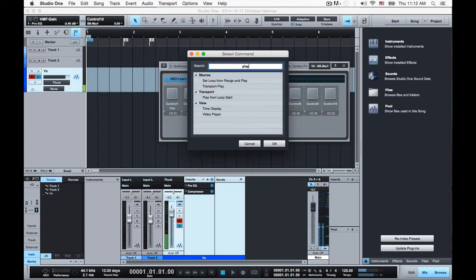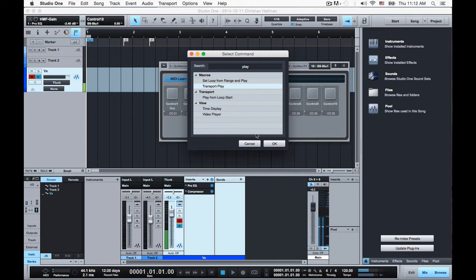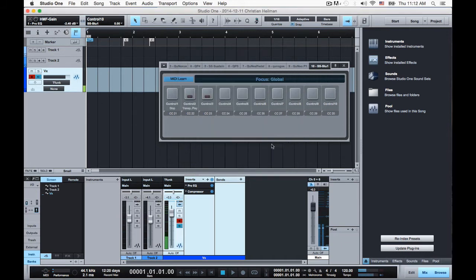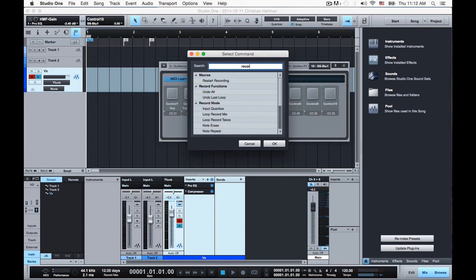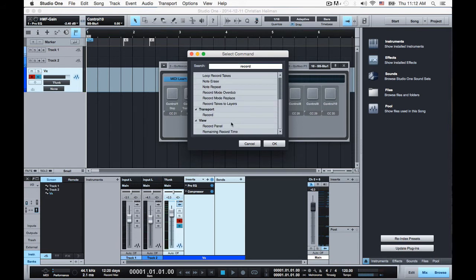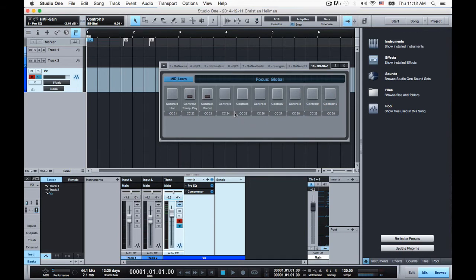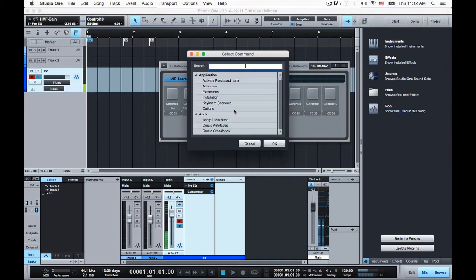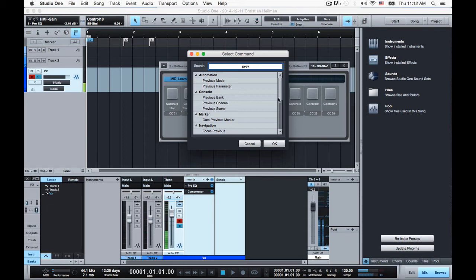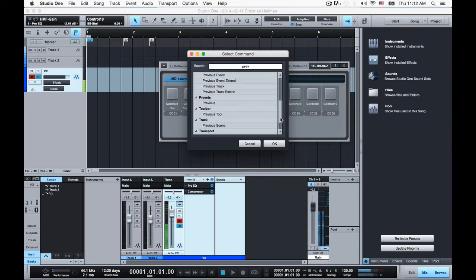Play, I have a macro here that I like transport play, you can get that at the exchange. And record. Previous and next markers. That way I can kind of get around my session.